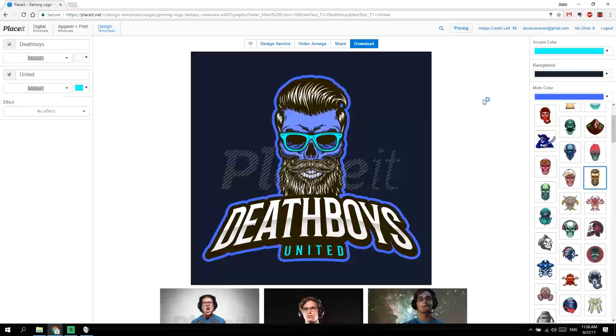Now you can download it and make your own hipster biker club. Check out placeit.net — I'll put the link down below, you can check it out, and I'll get back to you next time.